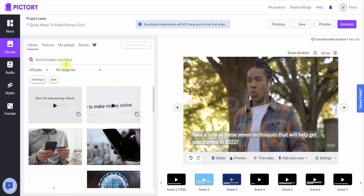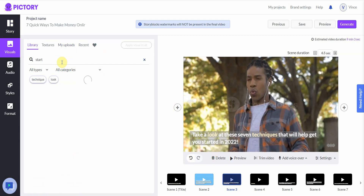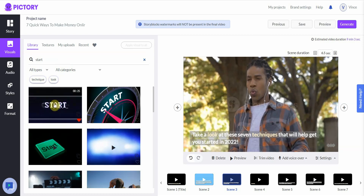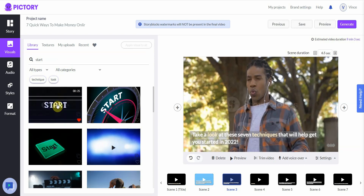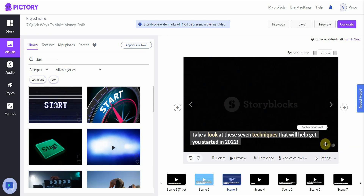Go into Visuals and type in what you want — I'll type 'start.' I like this clip, so I click on it and it switches it out. Easy like that. And you can do the same thing throughout — basically use it as a video editor.